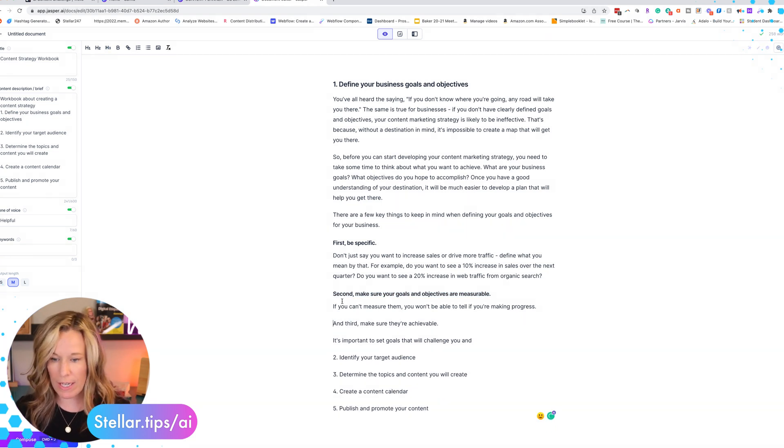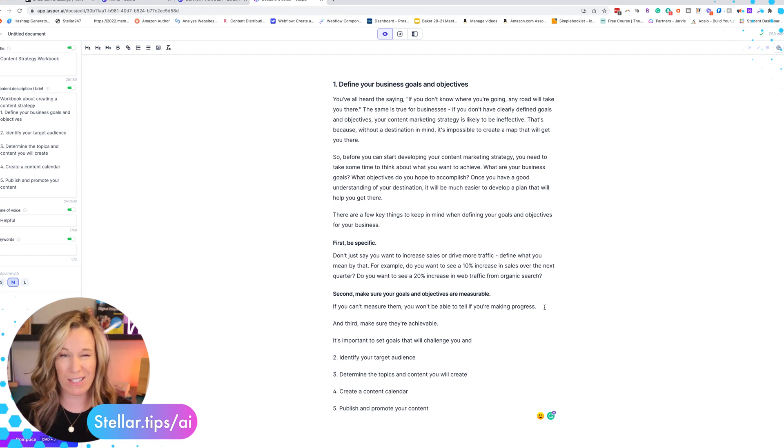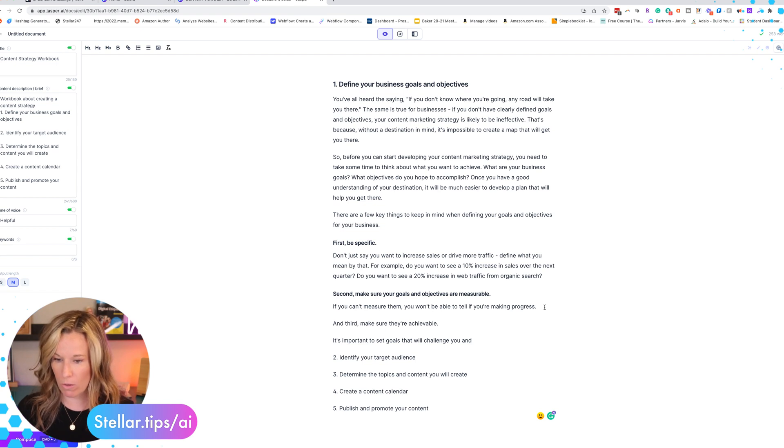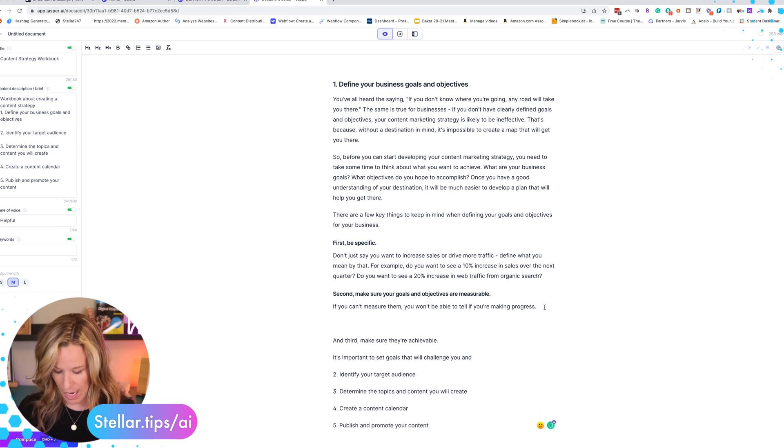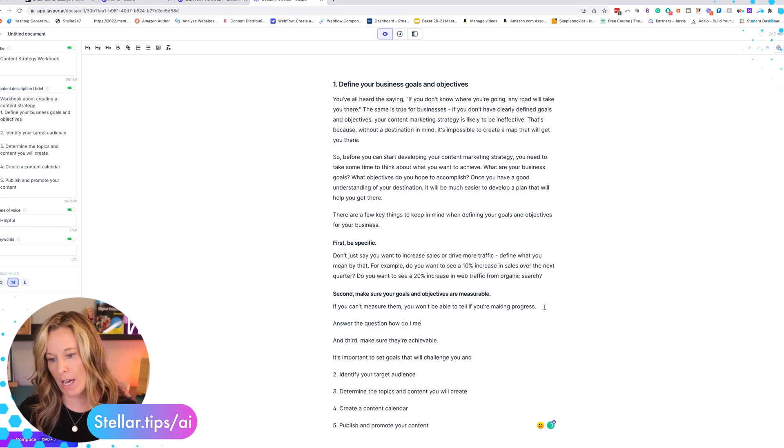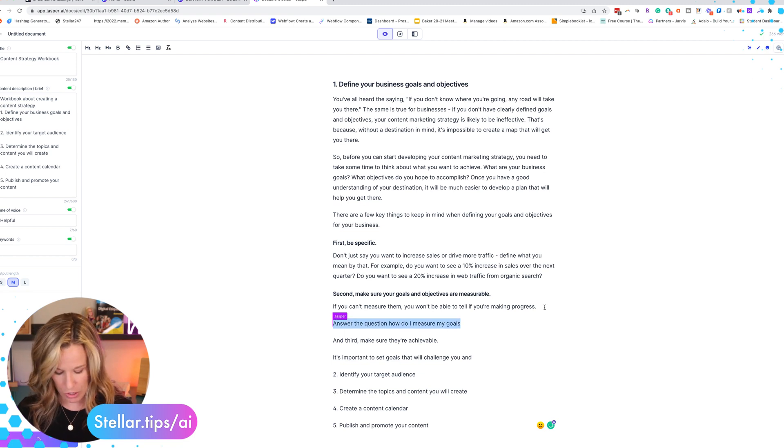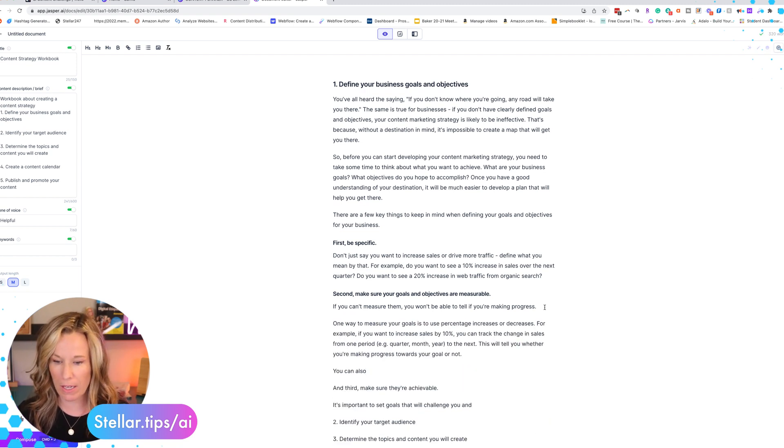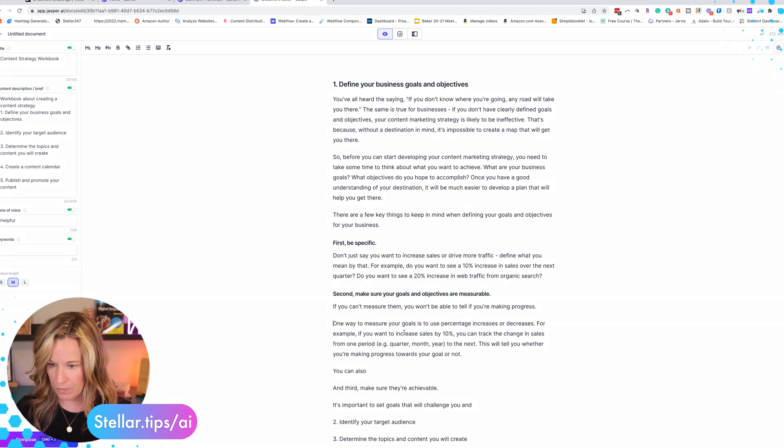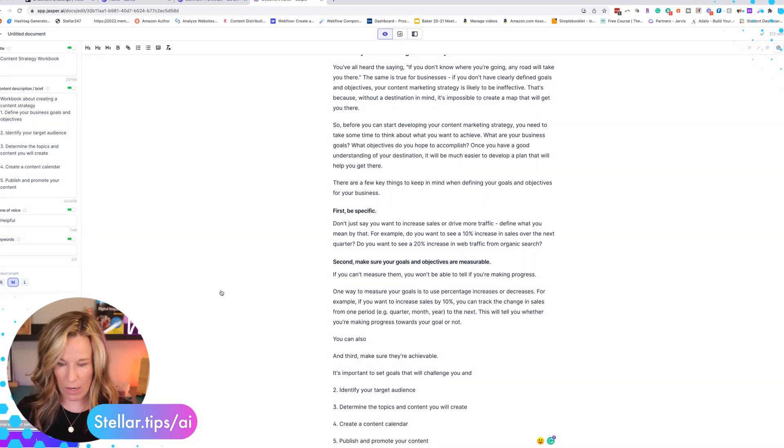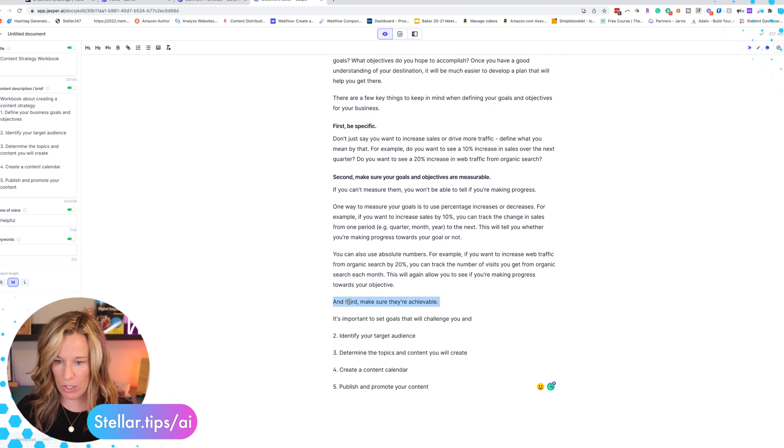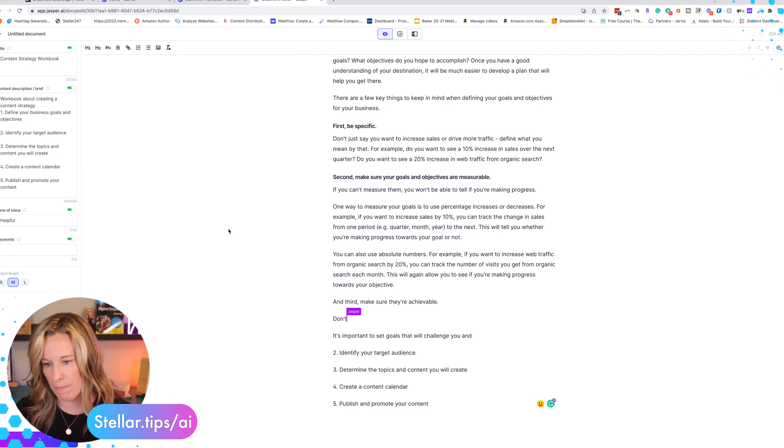This is an H3. Now you'll notice here that the second is if you can't measure them you won't be able to tell that you're making progress. It's a really short paragraph. I would like to have more on how do I measure my goals. So I'm going to ask the question, answer the question, how do I measure my goals? And I'm going to do a command boss mode command. And you see now it's starting to fill in that information. And then again I want it to keep going. So we'll take this part out. Now we're on to the next section. Make sure your goals are achievable. We're going to hit compose. We're going to make this a H3.